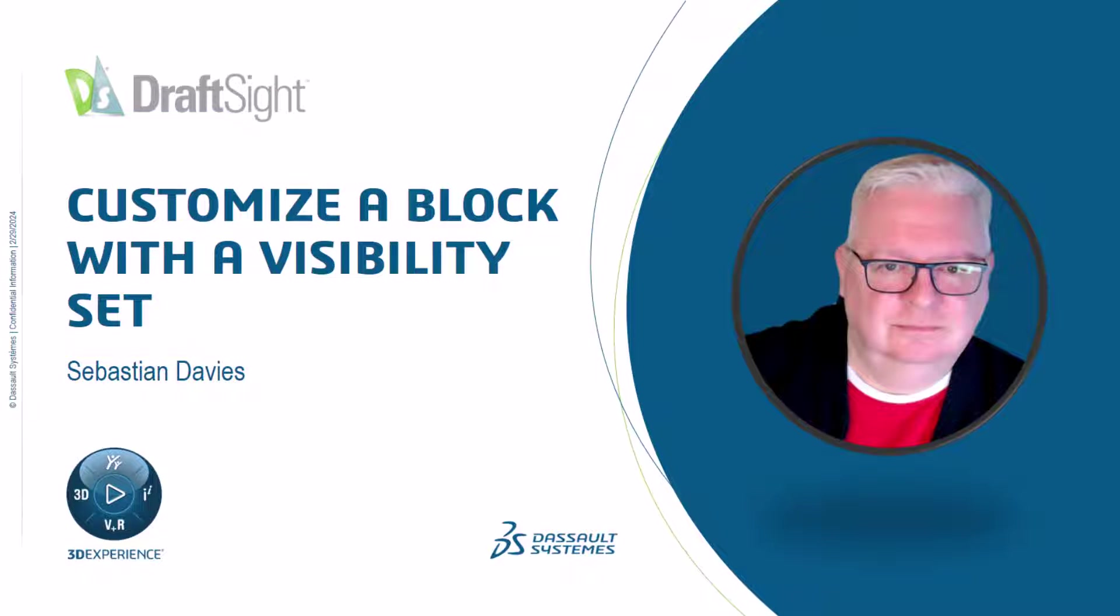I'm Sebastian Davies, a learning experience expert at Dassault Systems. Hello and welcome to this video on customizing a block using a visibility element set.